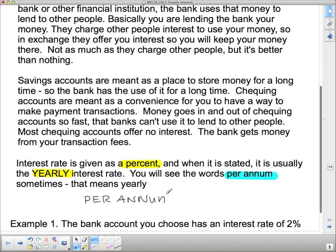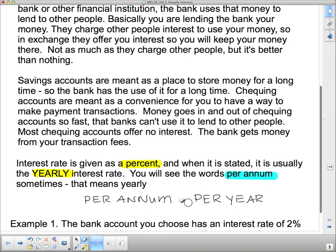Per annum means per year. Annum is like annual — you get something annually, meaning per year. So per annum equals per year; they are exactly the same thing.